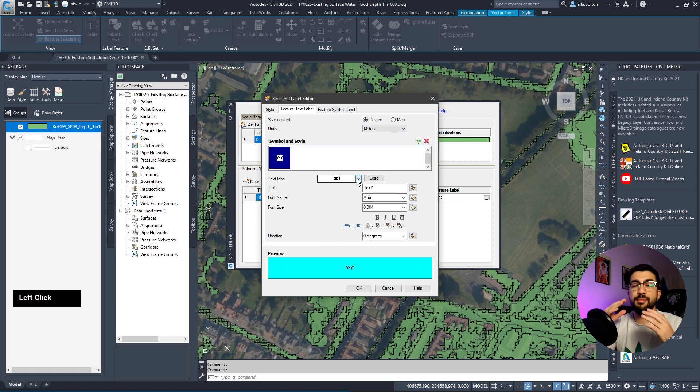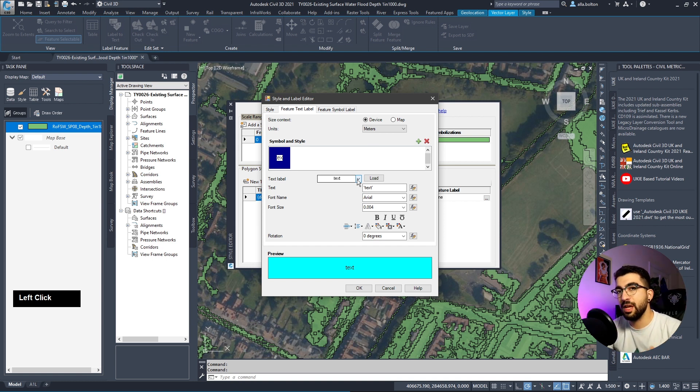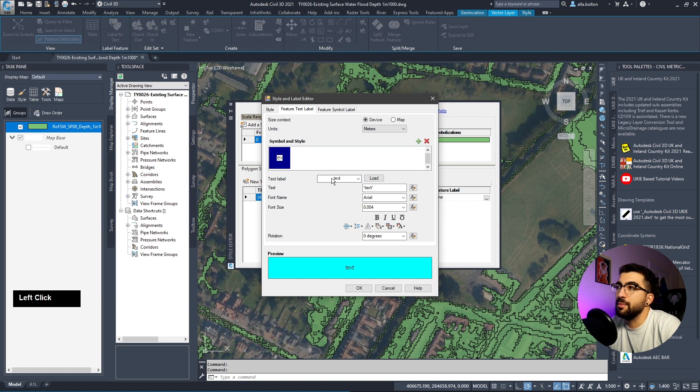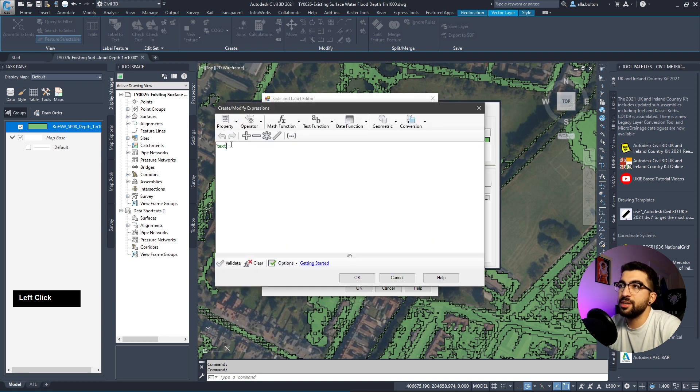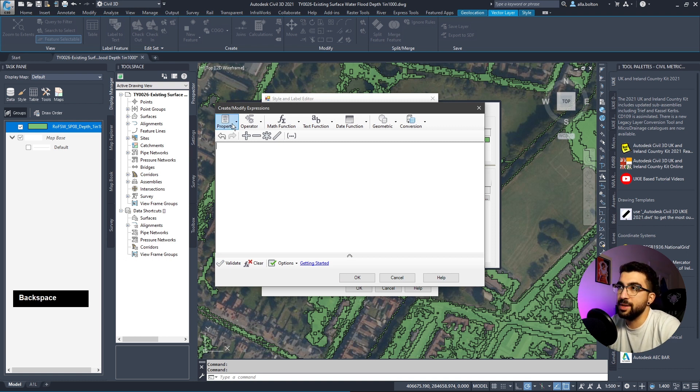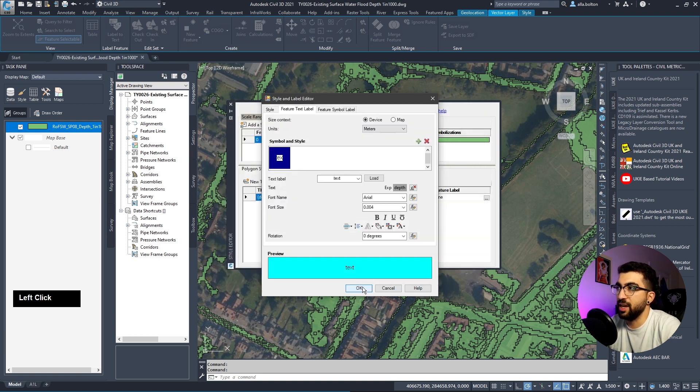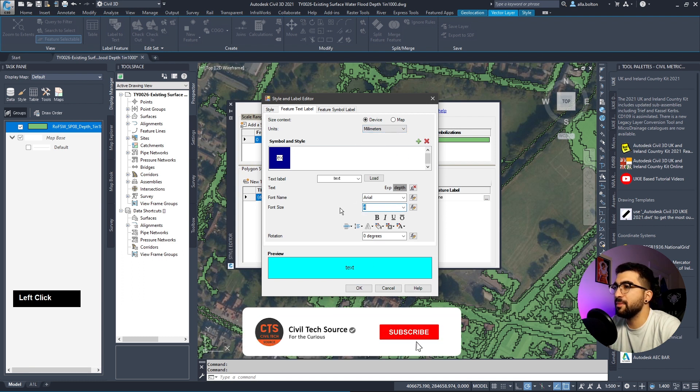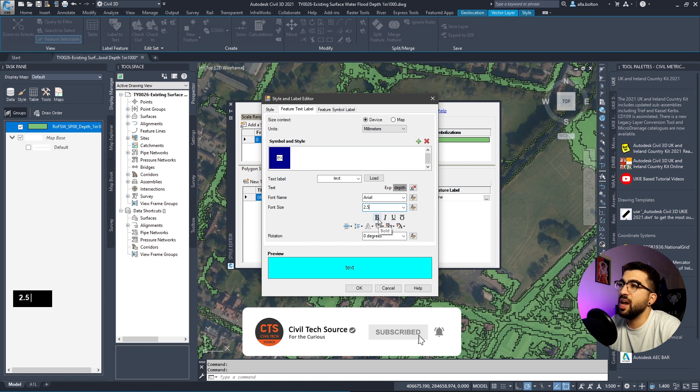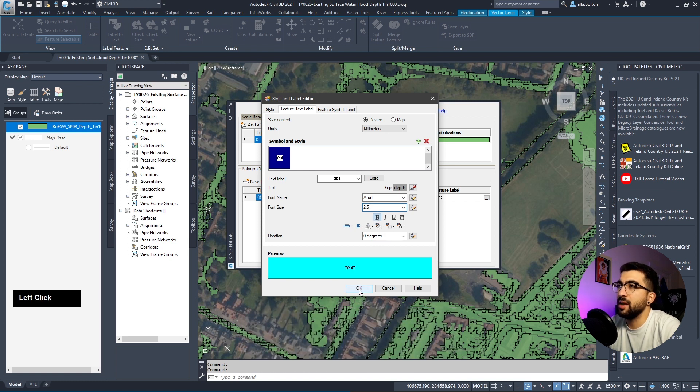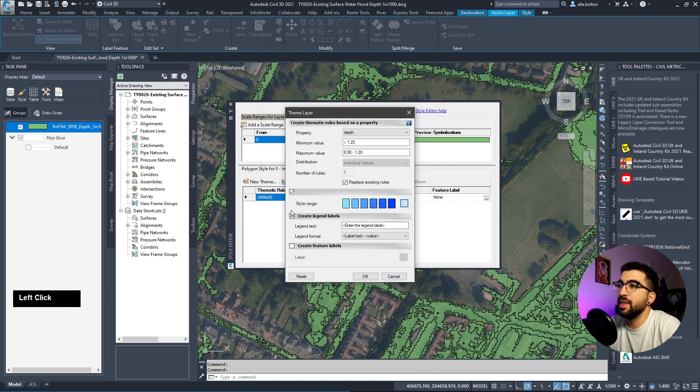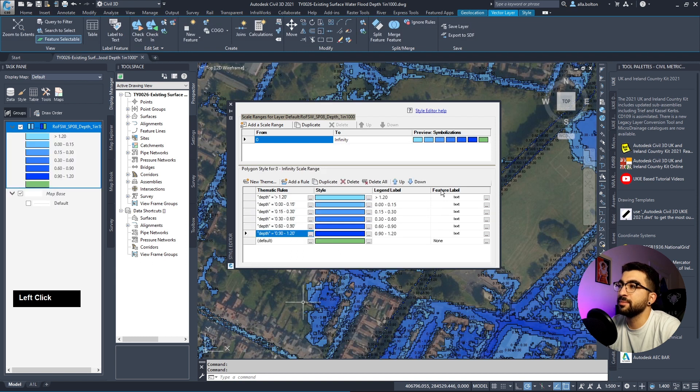Hit okay. In feature text label, add a new one. Change the text to M-text. In edit expression, remove what's there - backspace - then property depth and hit okay. Change it to millimeters, 2.5 I think is sufficient, and bold. Tick create feature labels and hit okay.